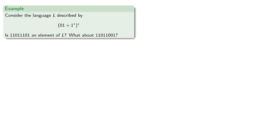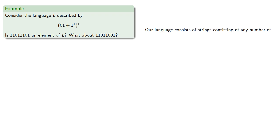For example, let's consider the language described by (01 + 1)*. Is 11011101 an element of L? What about 11011001? Note that our language consists of strings with any number of 01s and any sequence of 1s.